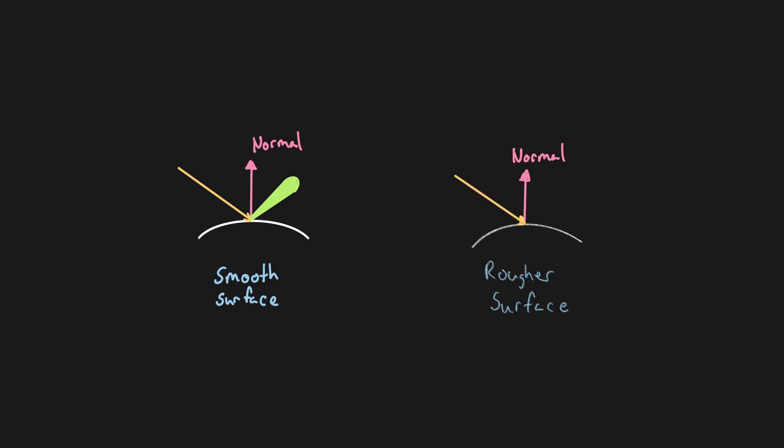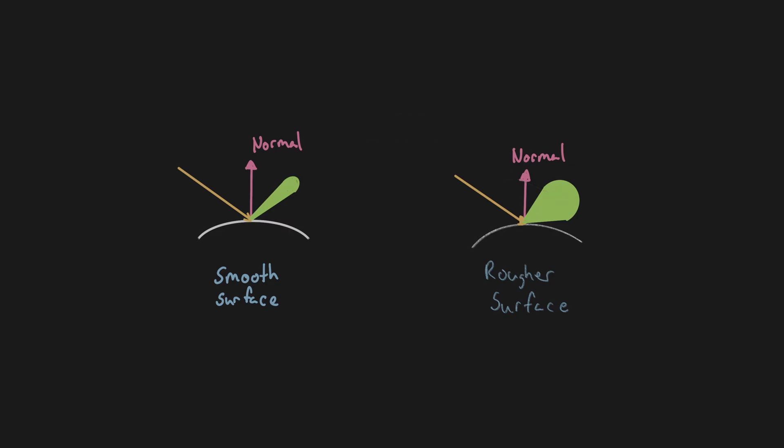With rougher surfaces the reflected light can be scattered in more possible directions, resulting in a less concentrated cone of reflection.